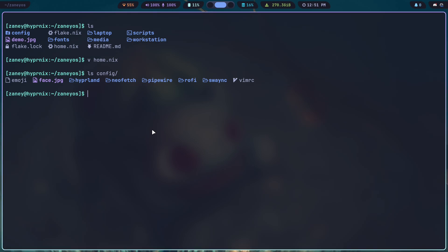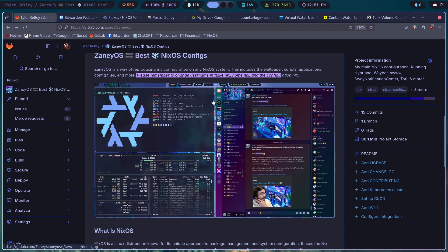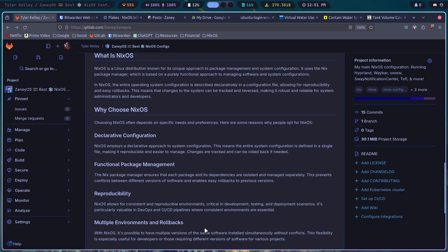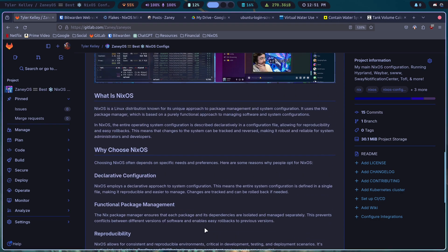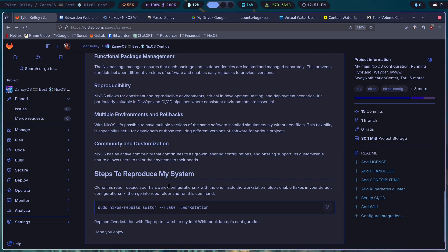And then change the username if you want to. You could just keep it the same and use Zany on your system. And you might also want to change the host name. It depends. You can use the same host name I use. It really doesn't matter.